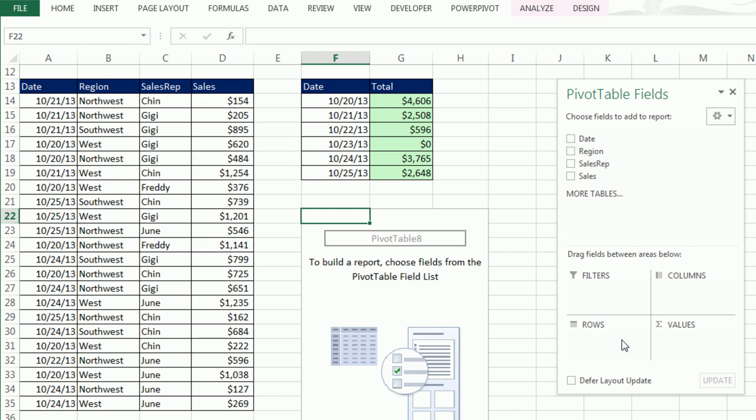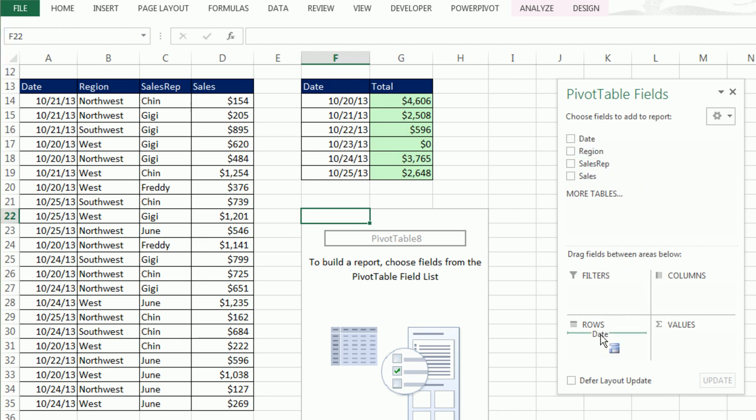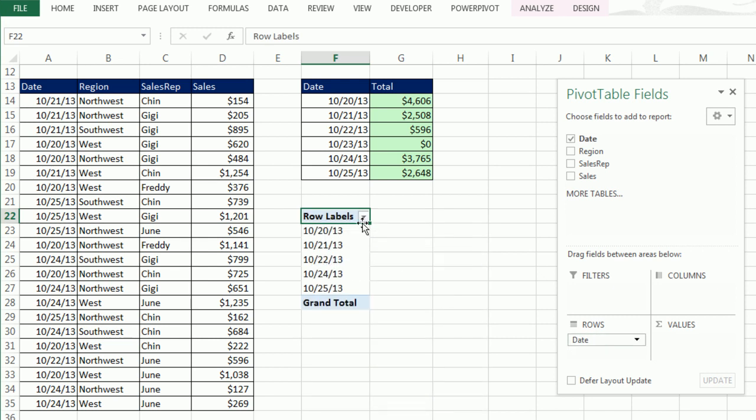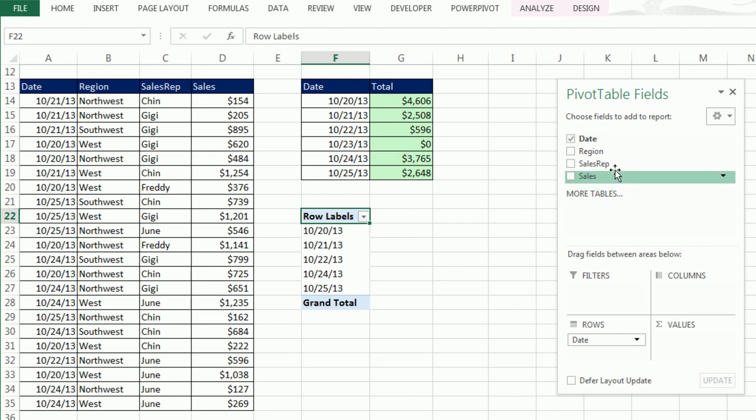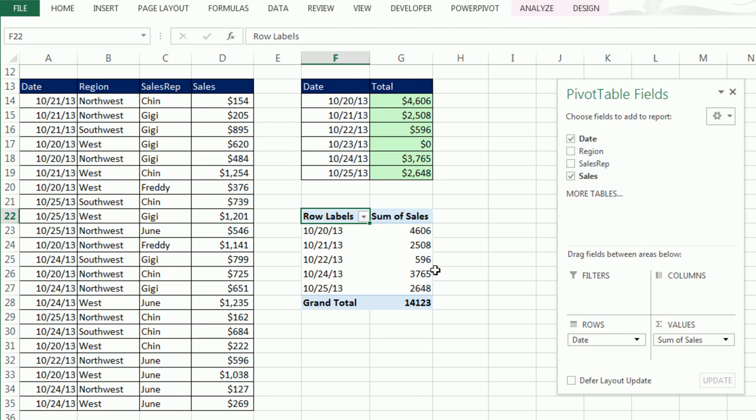Just like that, we get a field list, a list of each one of the fields. It says choose fields to add to report. Down here it says drag fields between areas below. There's our rows - what criteria do you want in rows? There's our values. You simply drag Date, that's our criteria, to the rows. Instantly you get a unique list of dates. The pivot table did that. Now we take our Sales and drag it to Values. That is amazing.